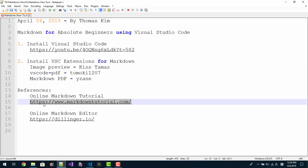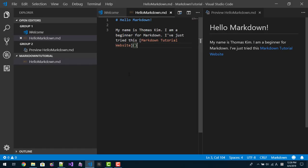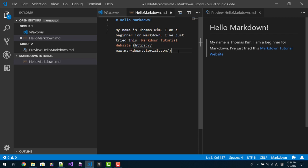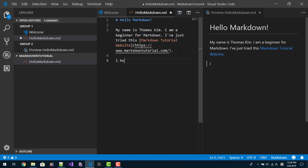Then you can put the link here like this. This is Markdown tutorial website. I copy the link and paste it like this. Then please note that it resolves as hyperlink.